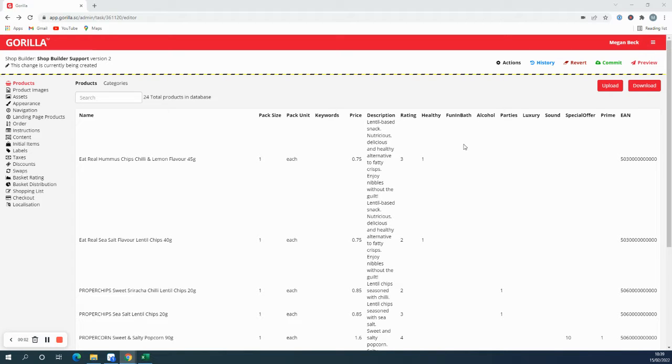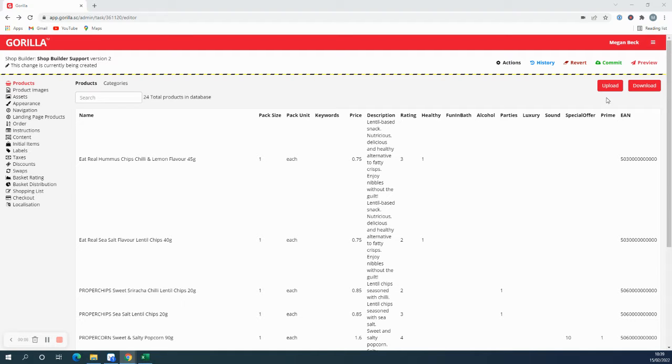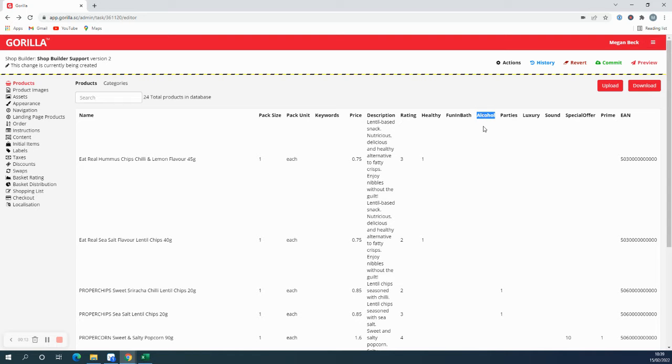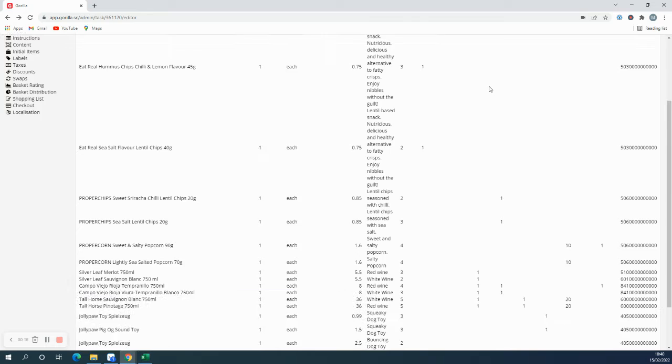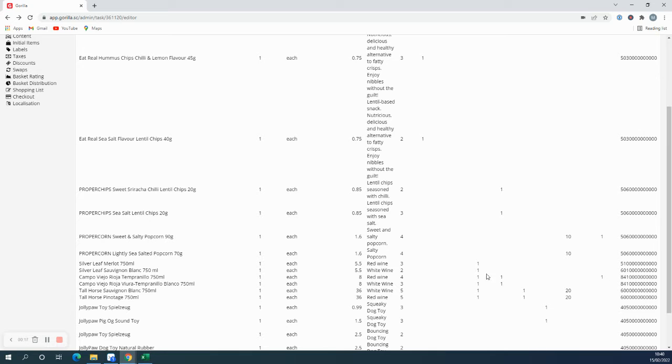In the shop builder you can also set up taxes for certain products within your shop. In the products tab you can see our spreadsheet here. I've added the column alcohol and I'd like to add a tax to any products that contain alcohol. So I've added ones to all the products that contain alcohol here.